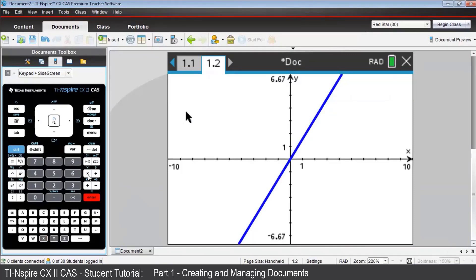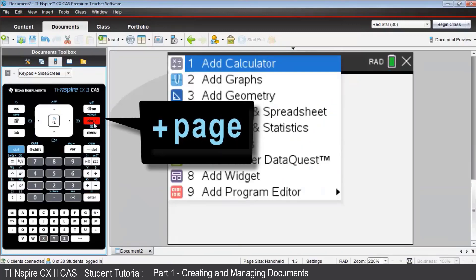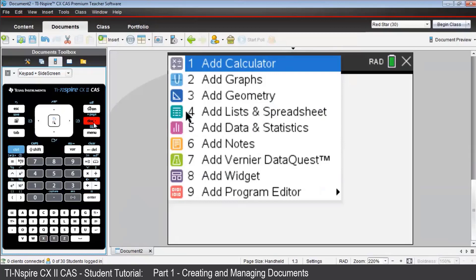Now let's add a third page to this problem. We'll do this by pressing Control, then Dock. See the plus page above the Dock key? Then choose Add Lists and Spreadsheet.